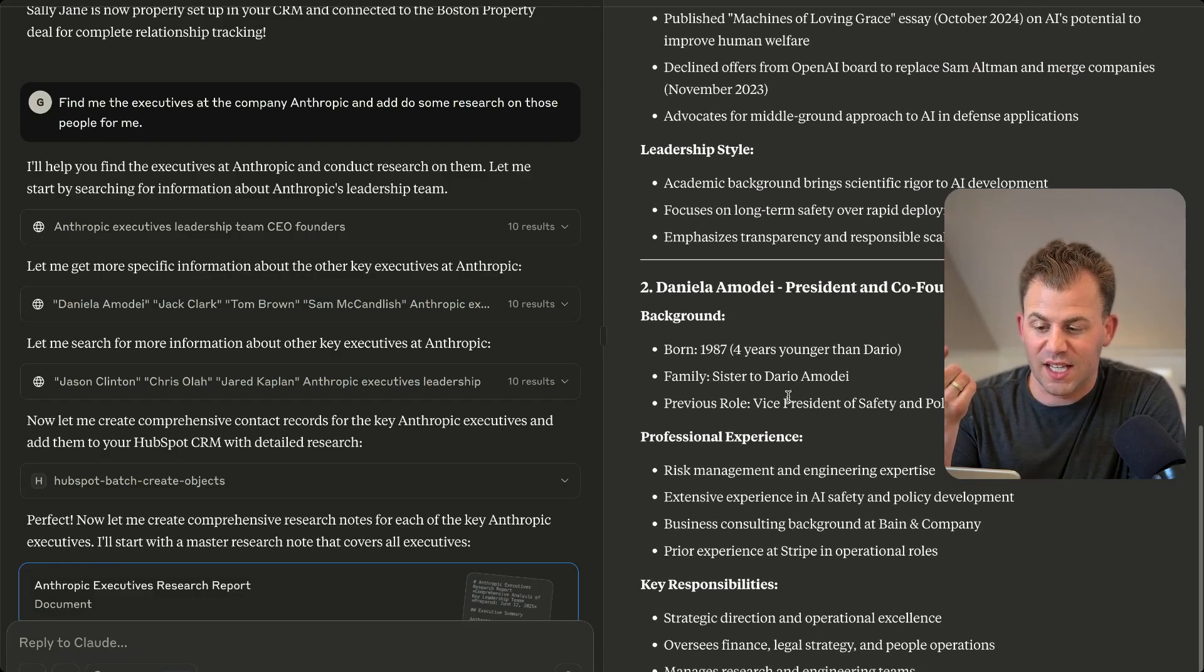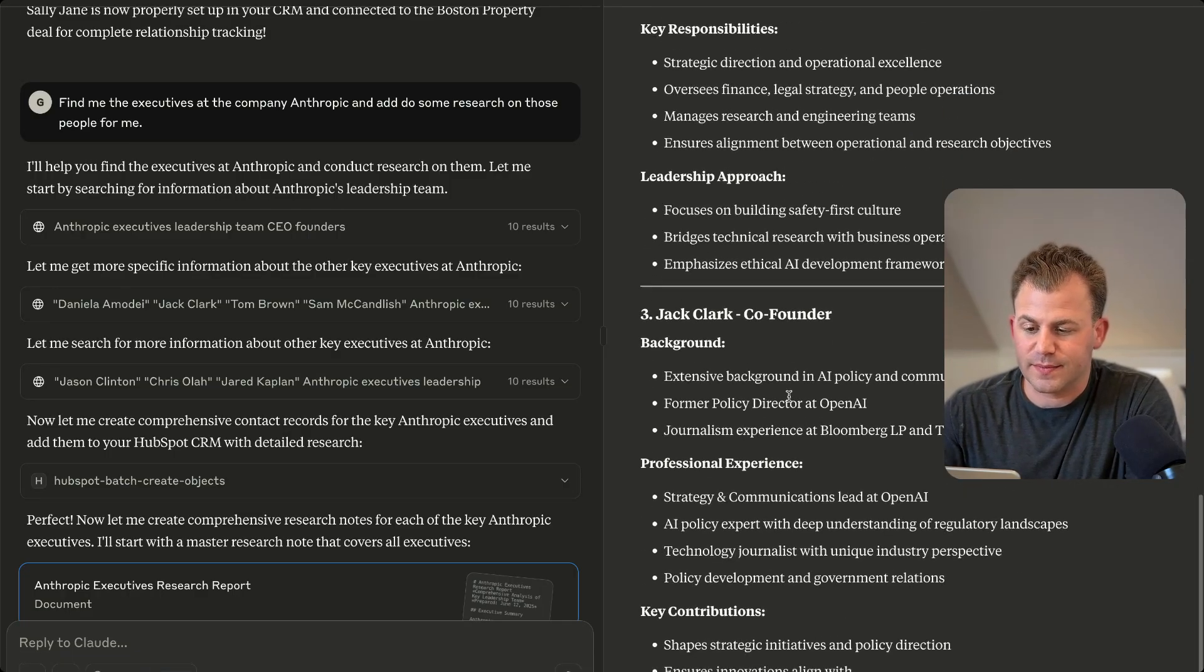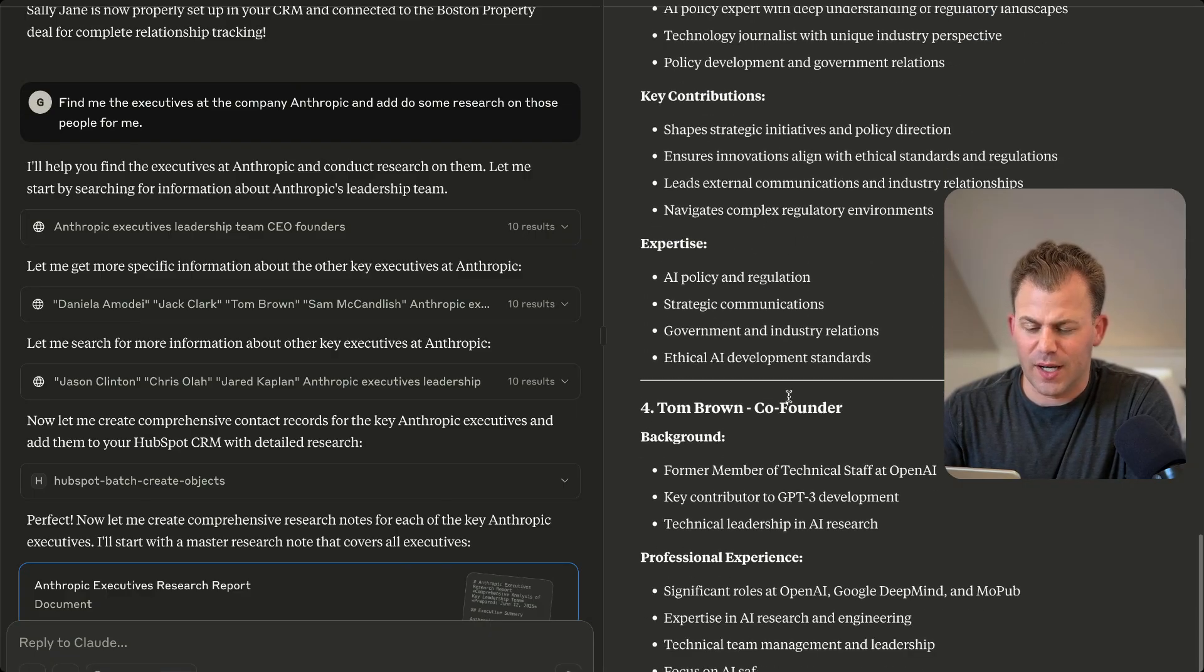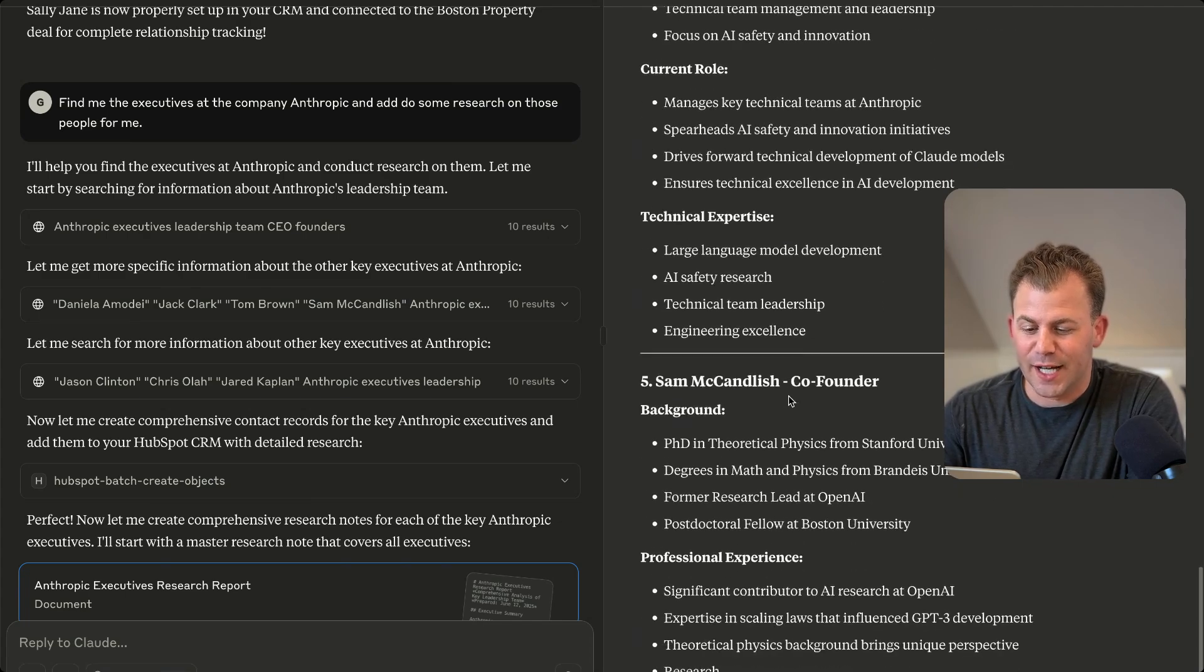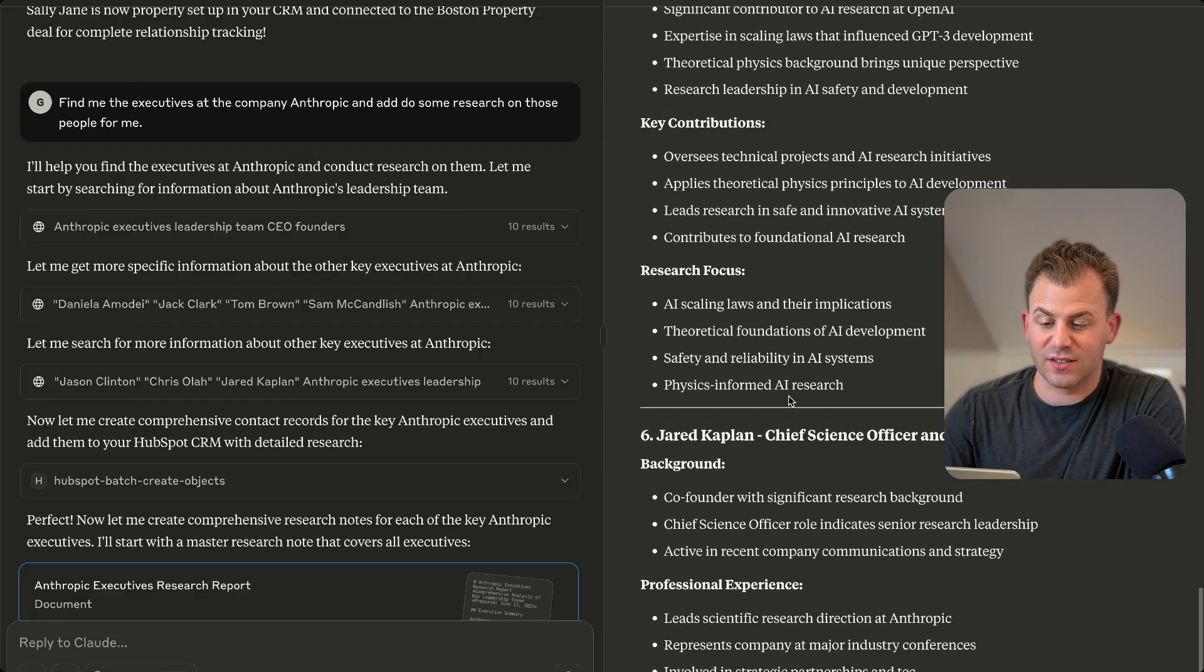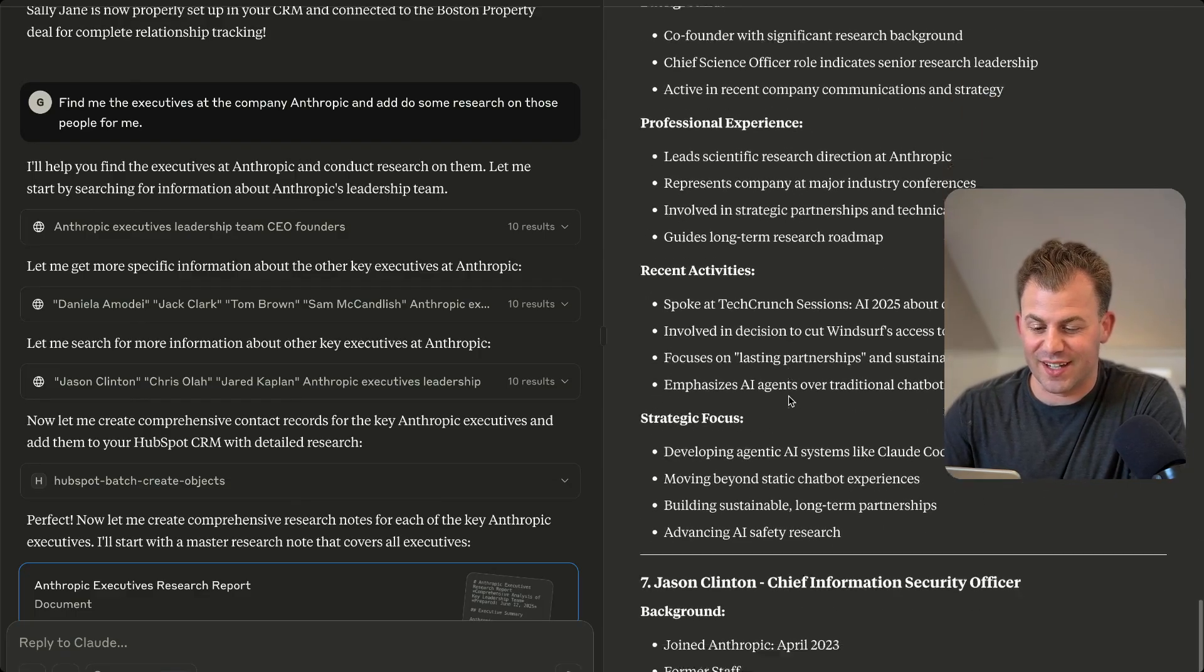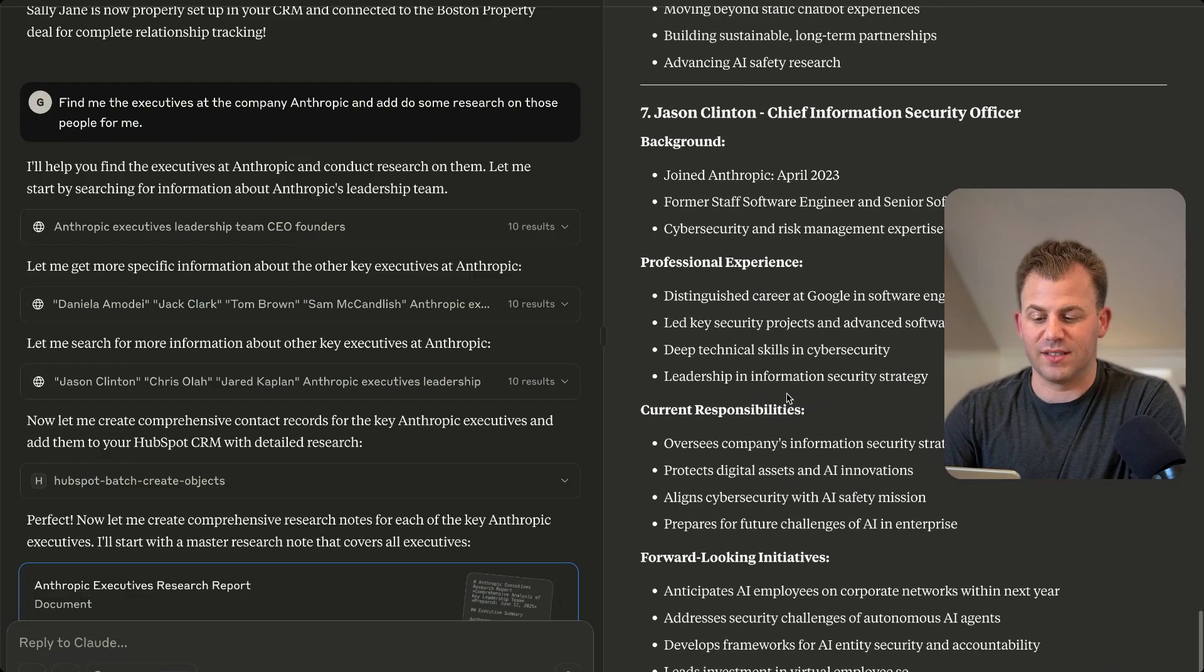So it's finding the co-founder and CEO here. It's going to do its amazing research as it always does. It's going to find Daniela, the president and co-founder, Jack Clark, another co-founder. Wow, how many co-founders does Claude have? Seemingly a lot. But nonetheless, it's going and doing all this amazing research for us. Maybe six co-founders. Let's see if there's a seventh here. Nope. But we're finding all of its top executives.